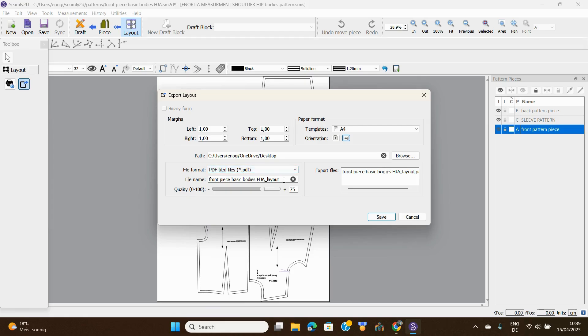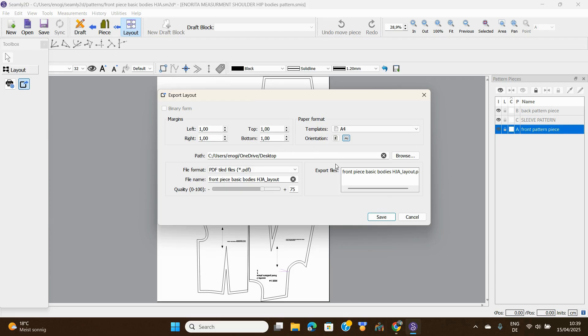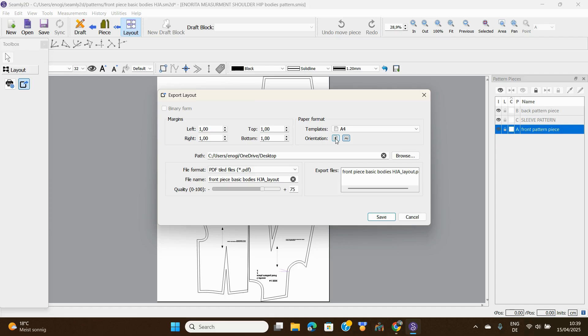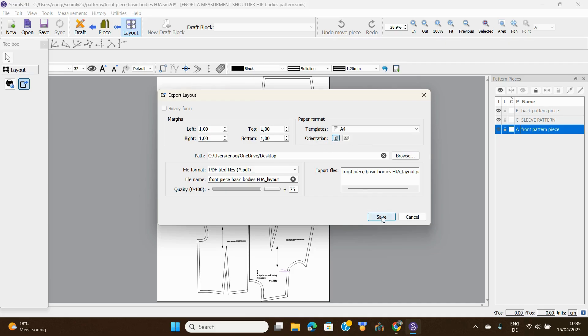So we are using PDF tiled files. Here I would advise you just leave it like that, because these are the margins on your paper, one centimeter each. The template is A4. Now this orientation is what I want you to pay attention to. You can either make it portrait or landscape. What I normally do is try the two to see which one gives me less paper.